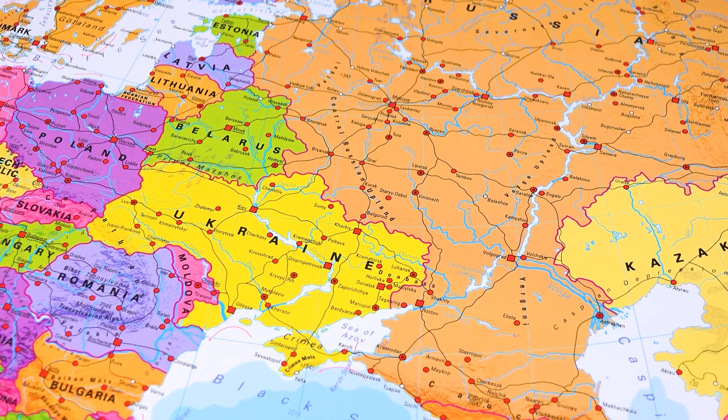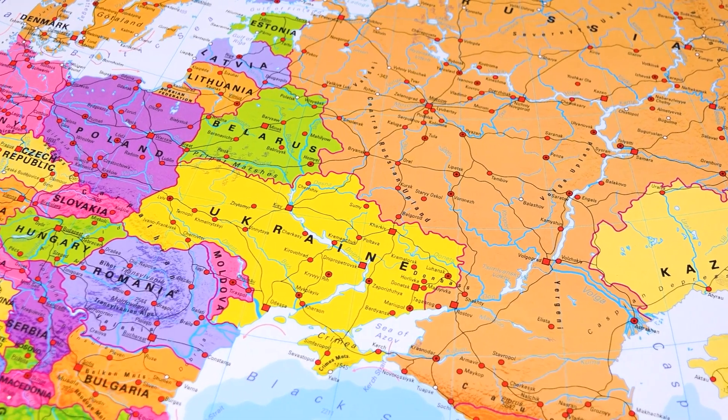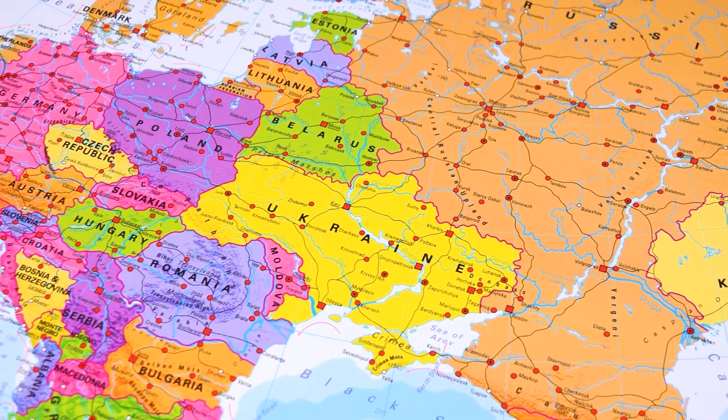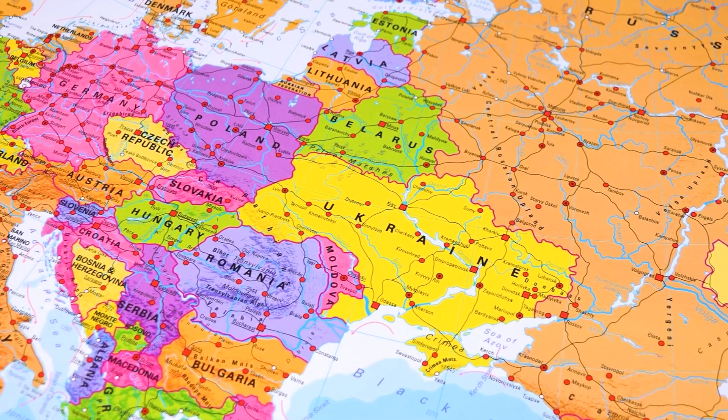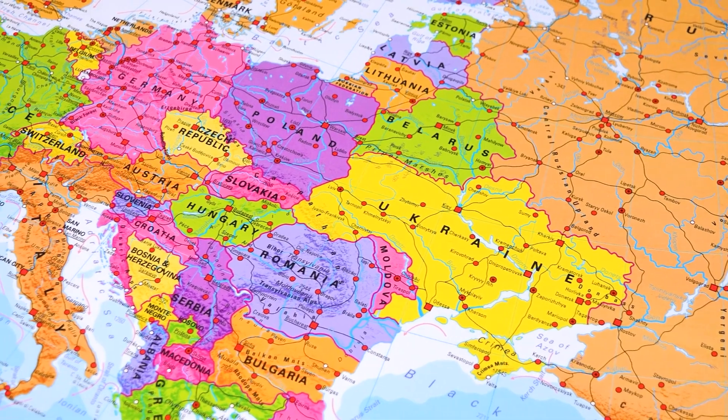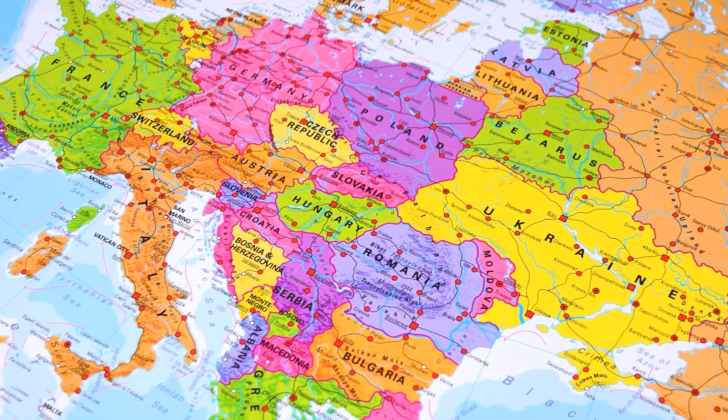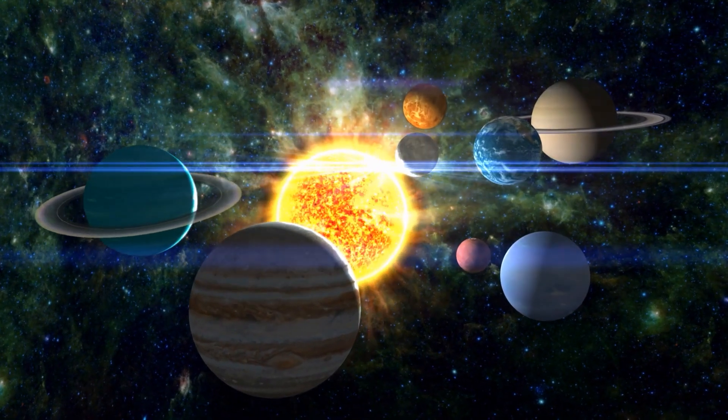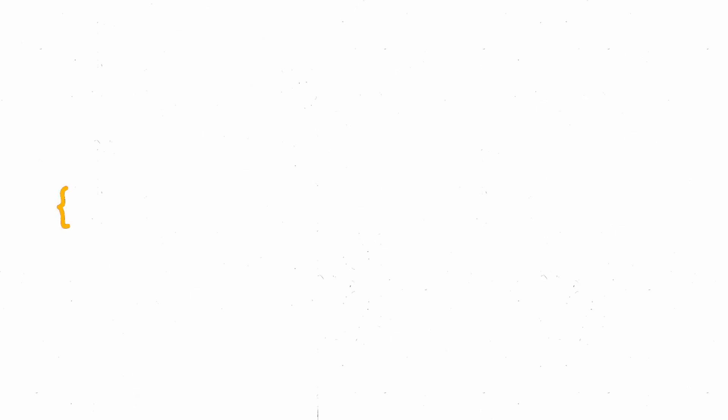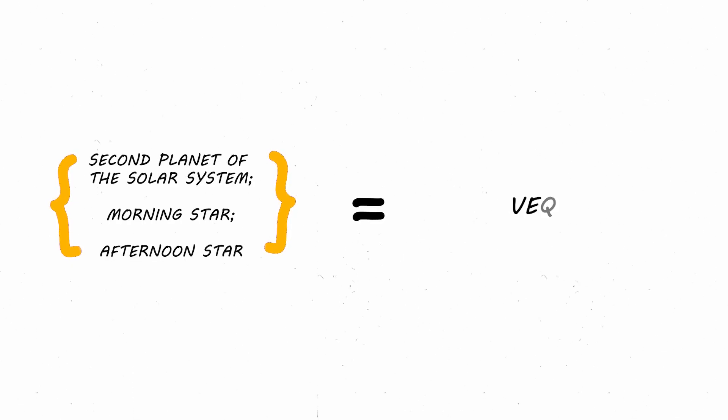And besides this axiom, there were other ideas, such as the notion that sets with the same elements must be equal. In other words, the set that has the second planet of the solar system, the morning star, and the evening star, is equal to the set that contains only Venus, since they are just different names for the same thing.